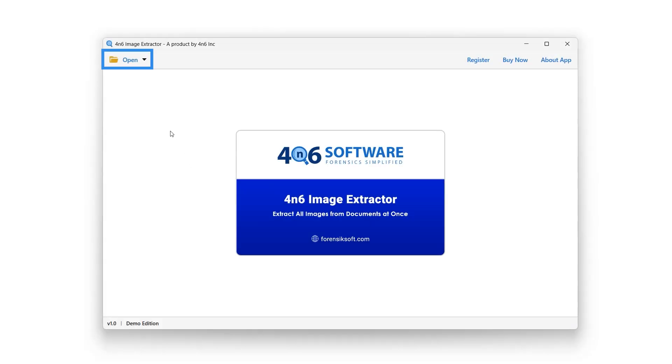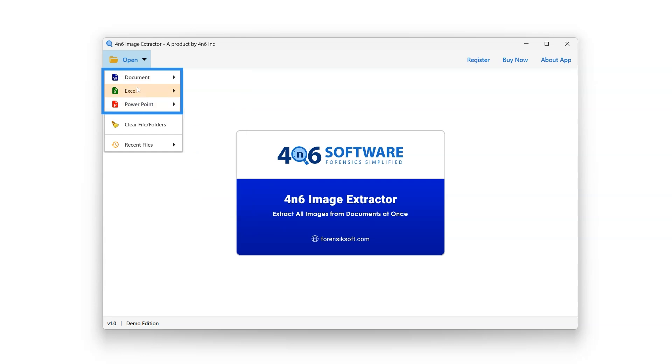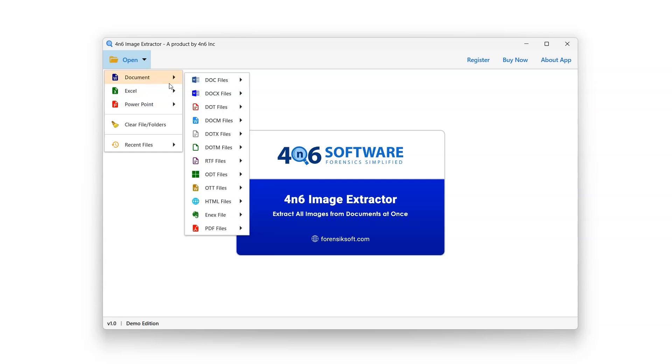To begin, click on the Open button. This tool offers the user three document categories – Document, Excel, and PowerPoint. The user can choose one of the available options.